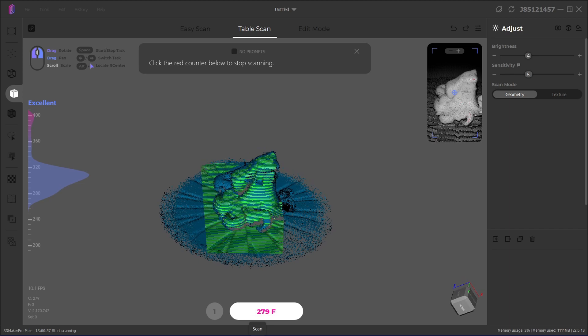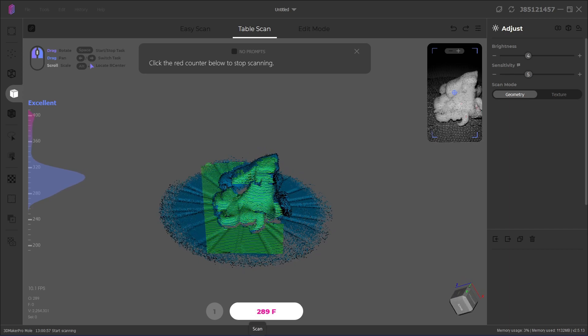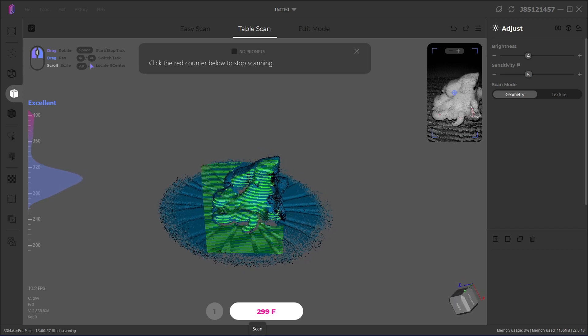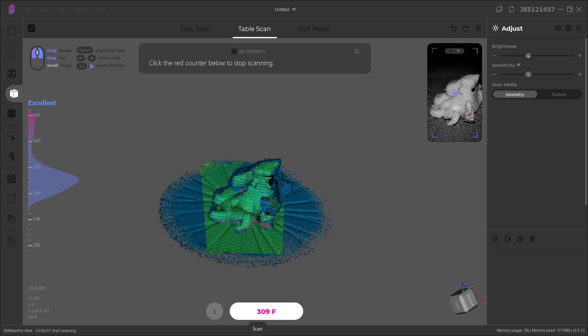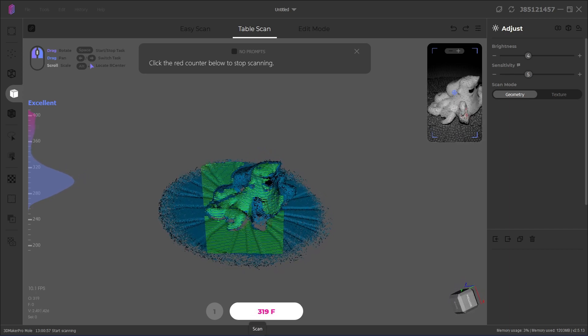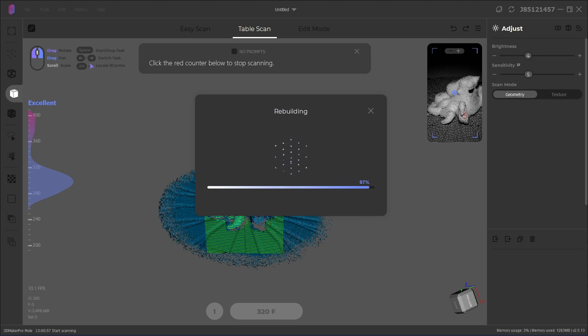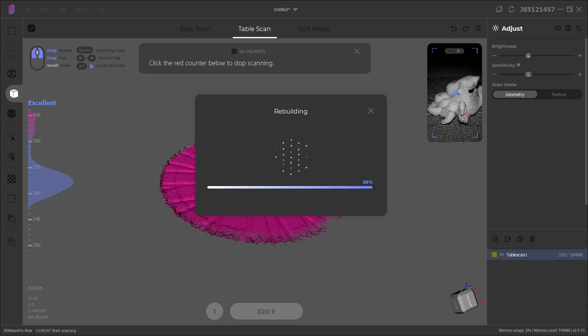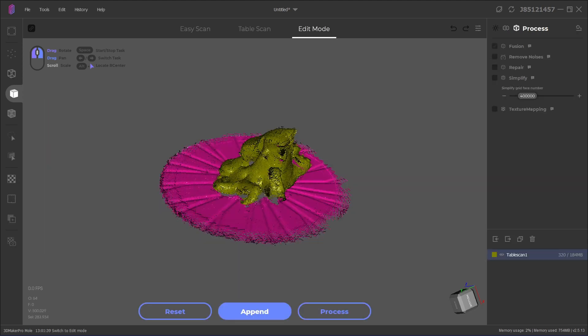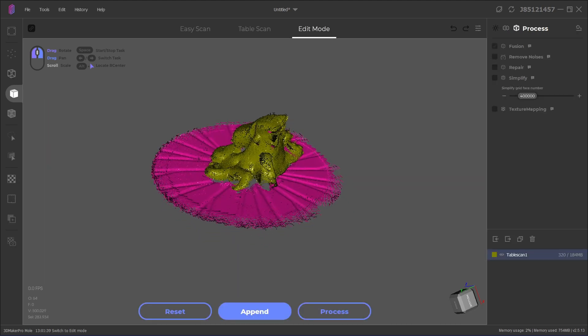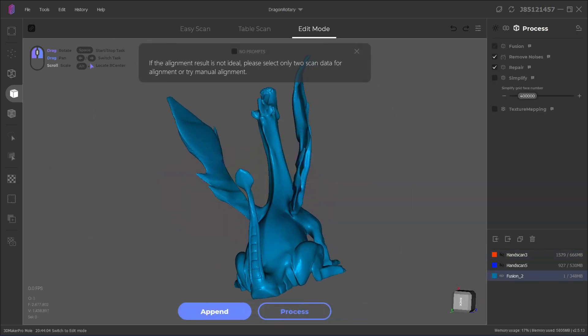As I mentioned before, the loss tracking algorithm helps a lot with that feeling, as it'll pick up wherever it can the moment it sees a part of the object that it recognizes. This makes scanning more complicated parts pretty easy. I never found myself having to stop and restart a scan just because it lost tracking.